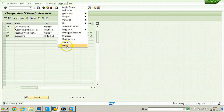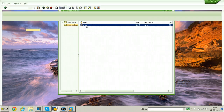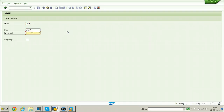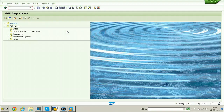Log off from the system and log on to the newly created client in the target system, which is the quality system. The client we created is 100. By default the starting user account is SAP* and the password is PASS. Hit Enter to log in.